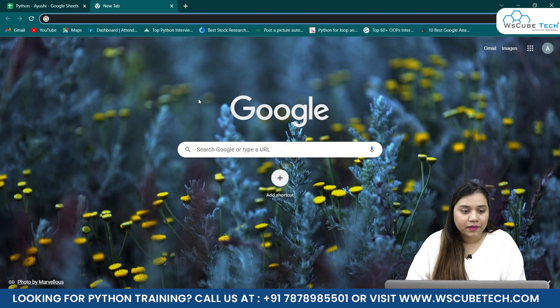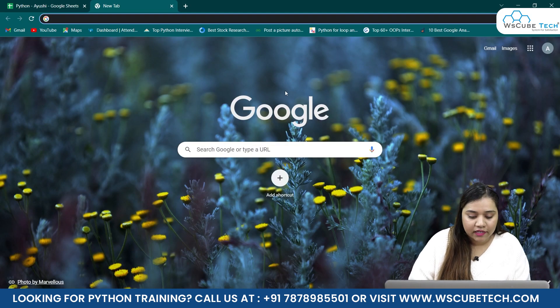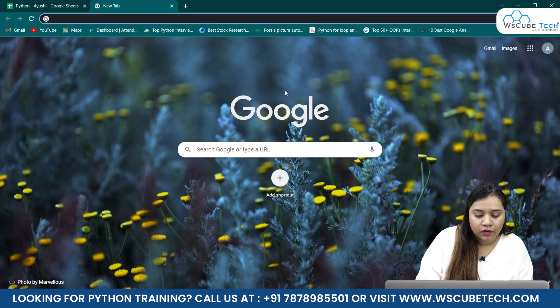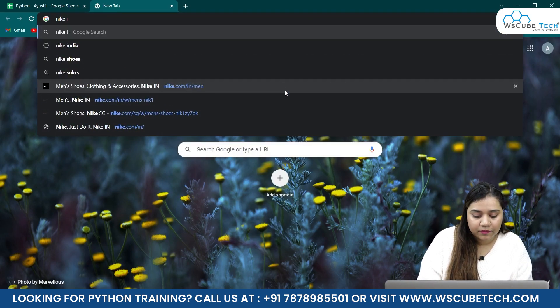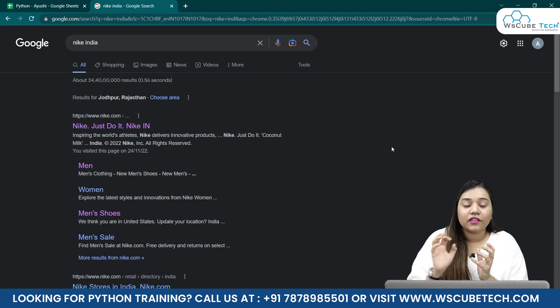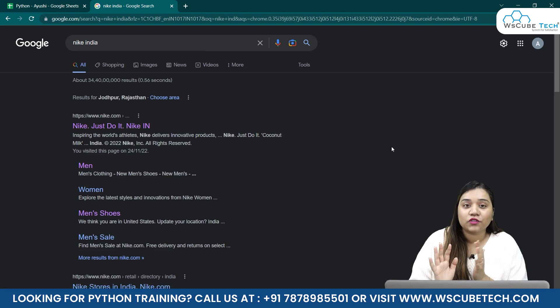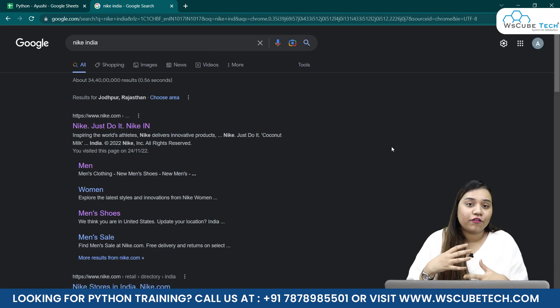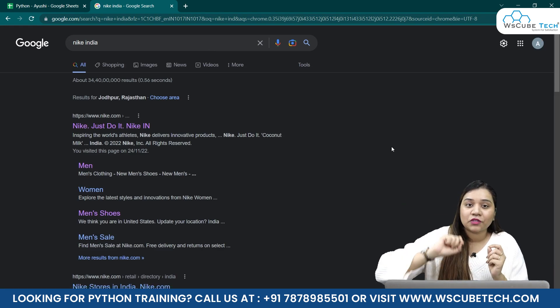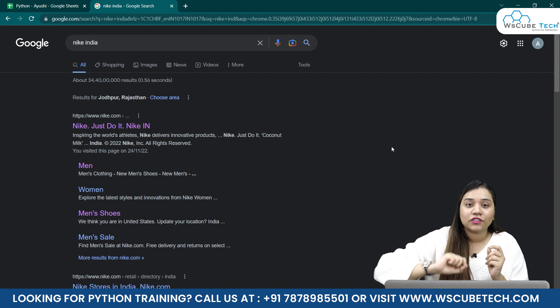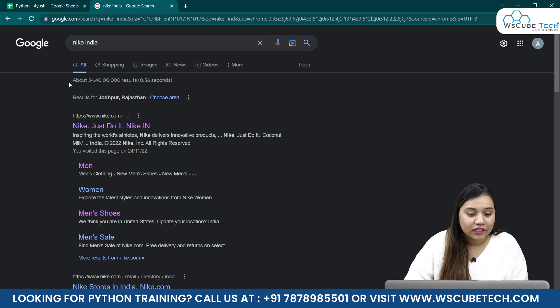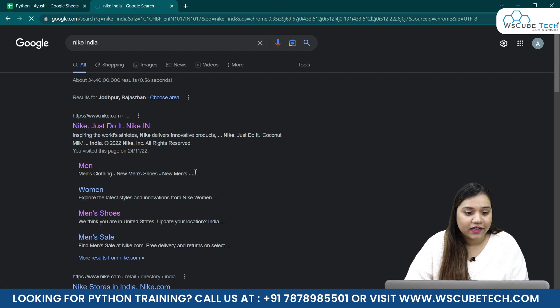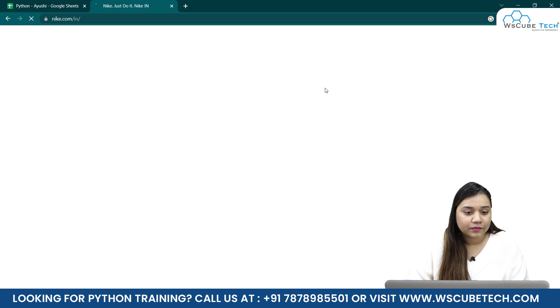So I'll just open my browser and let's go for Nike India. In the websites that have infinite scroll, they do not have different pages, they just keep scrolling. We have to just keep scrolling, scrolling, and scrolling.